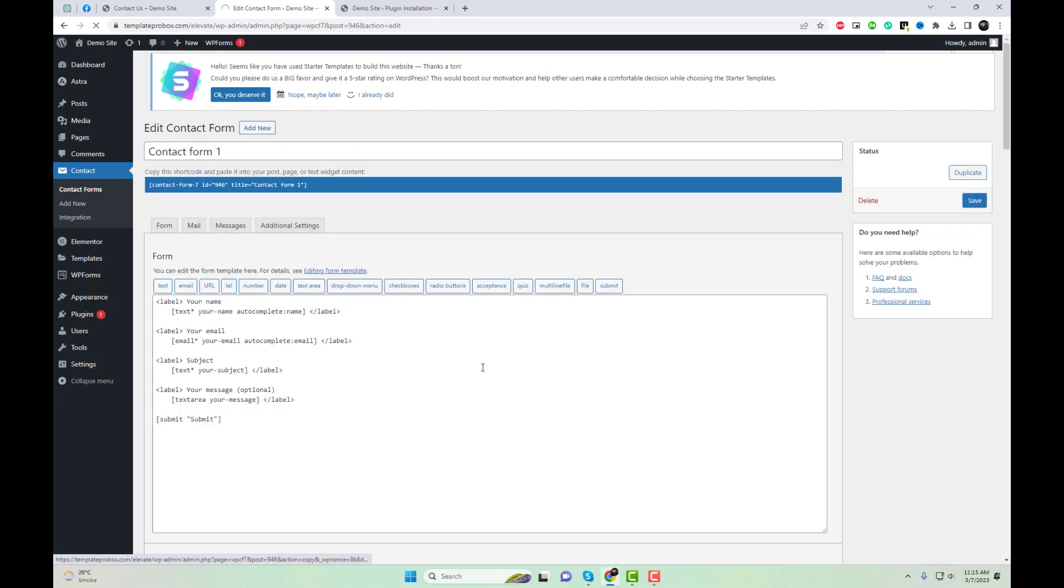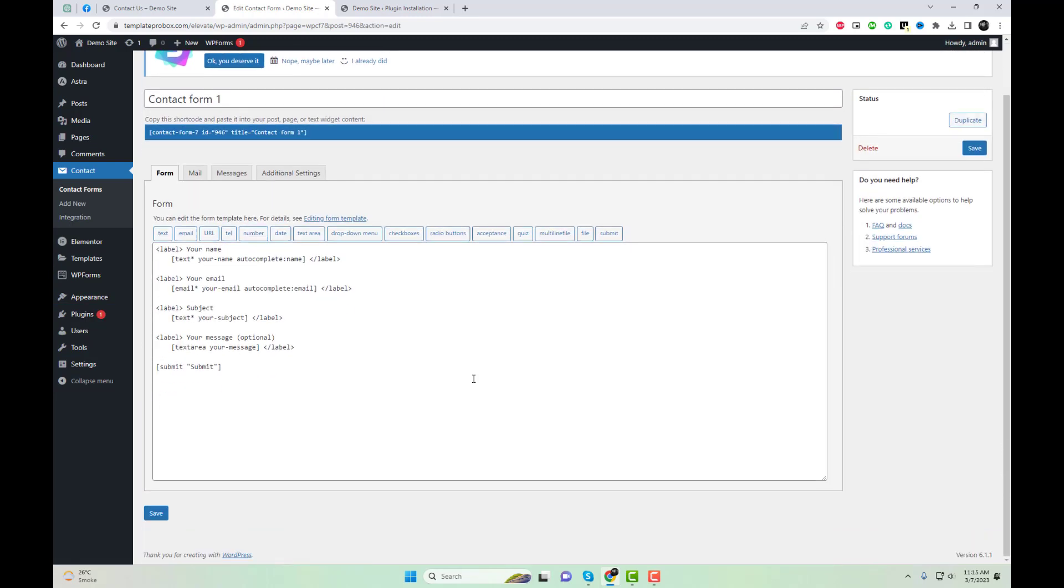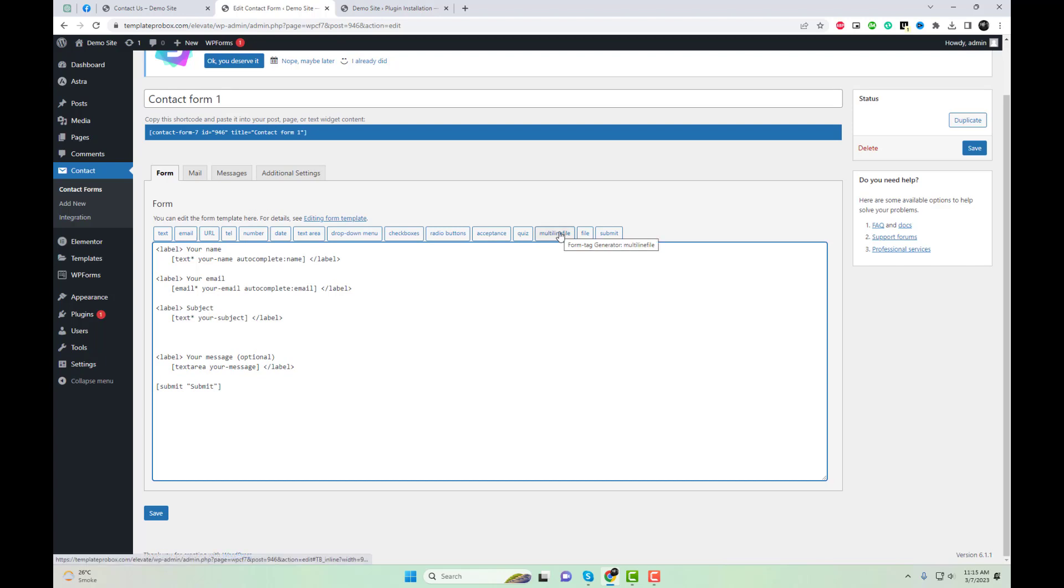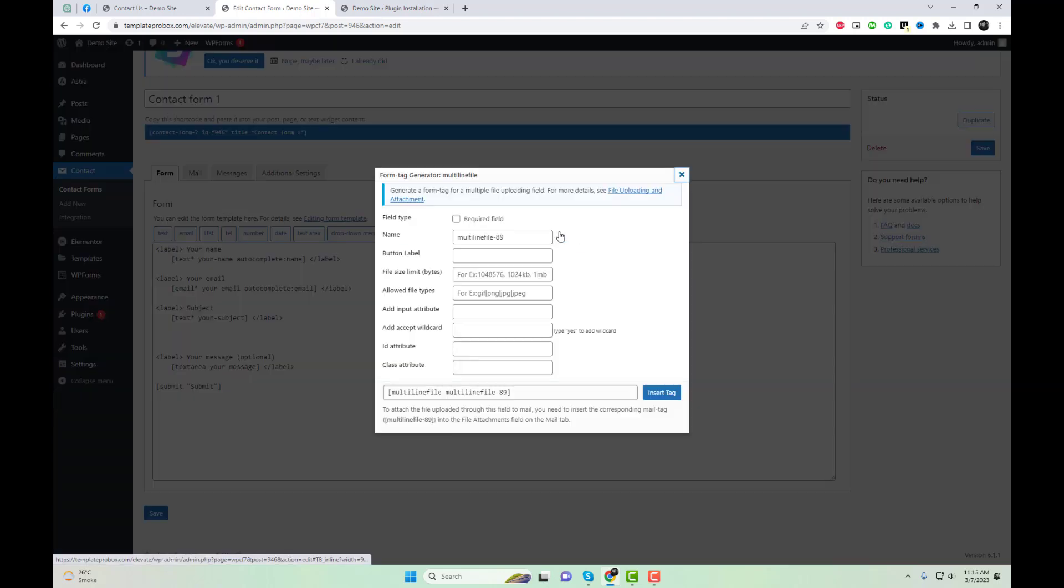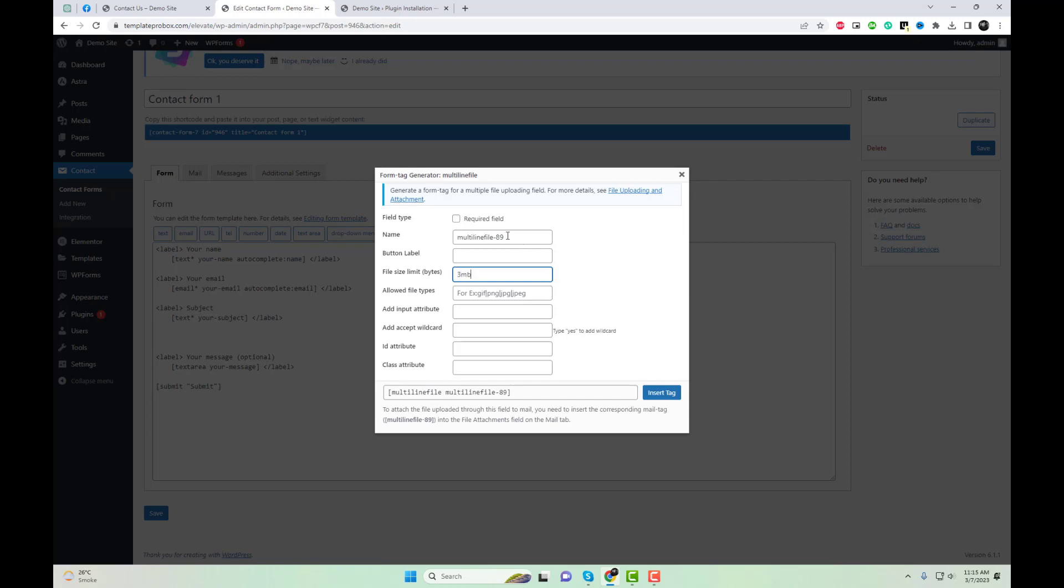Once the plugin is activated, go to the Contact Form 7 form that you want to add multi-line files upload to. Add a new field by clicking on the Generate Tag button and selecting File Upload from the list of options. In the field settings, set the multiple option to on, save your changes to the form, and test it to ensure that the multi-line files upload feature is working as intended.